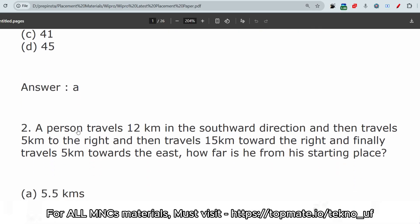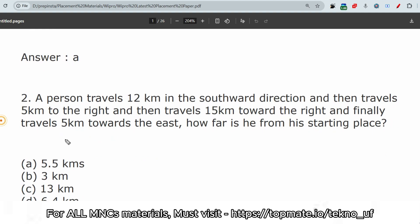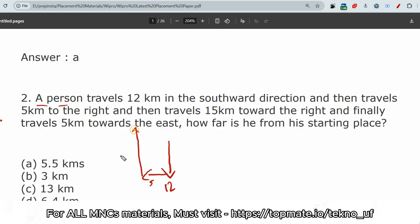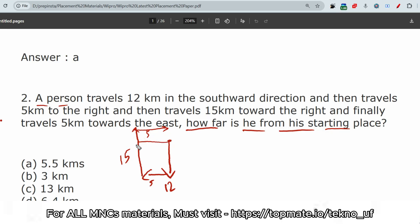The next question is about directional sense. When solving directional sense questions, always draw a diagram. A person travels 12 kilometers southward, then 5 kilometers to the right (west), then 15 kilometers to the right, then finally 5 kilometers east. The question is: how far is he from the starting place? The 5 kilometers cancel out, and 15 minus 12 gives 3 kilometers. The answer is 3 kilometers.